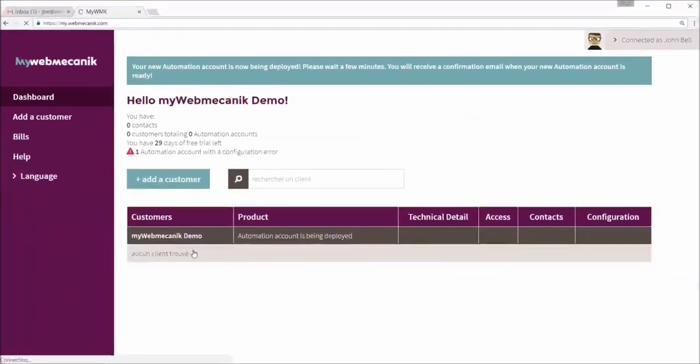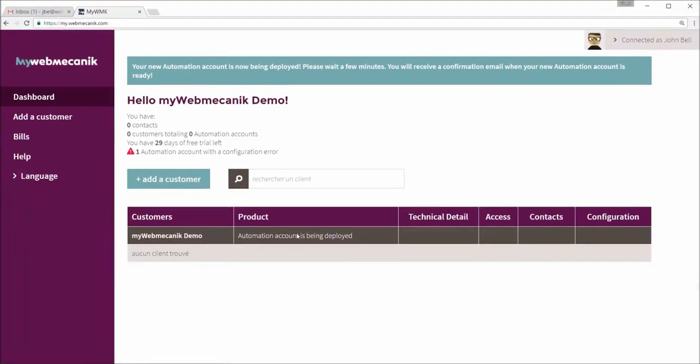Once we've done all of that, all we need to do is wait. Your automation and Mailjet integrations being set up. And after no more than 10 to 15 minutes...